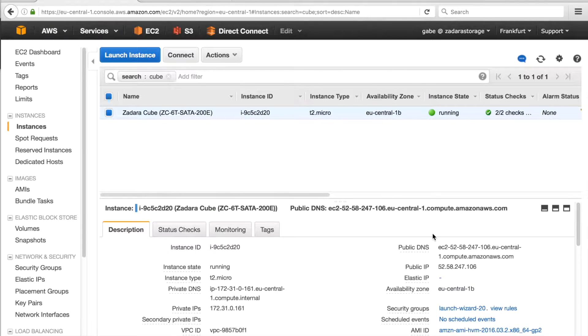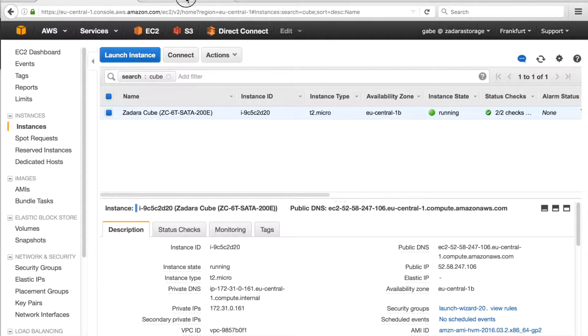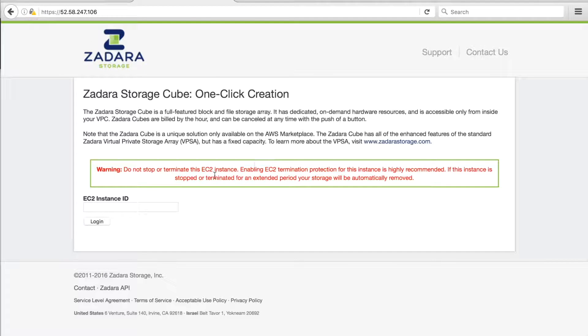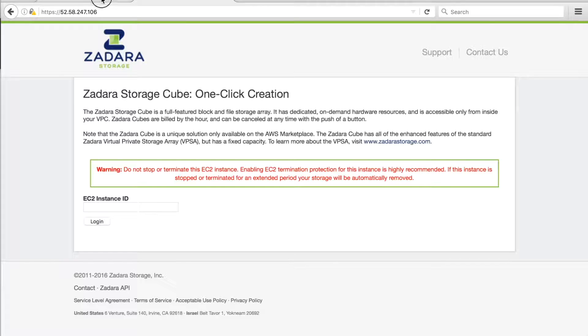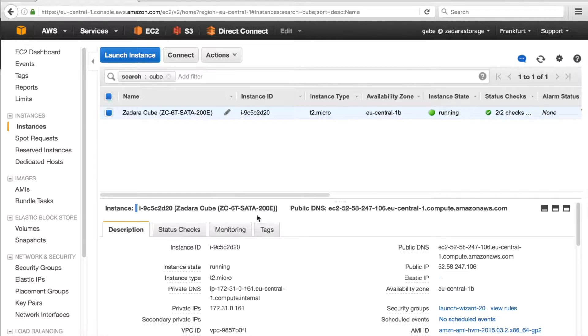Now that the termination protection is enabled, we can log into the EC2 instance, and for this, we will use our instance ID, including i dash.